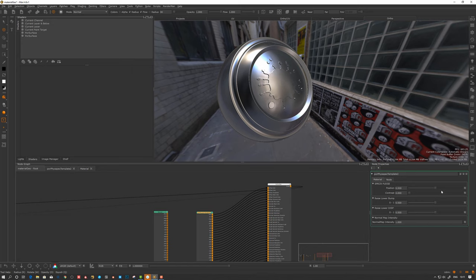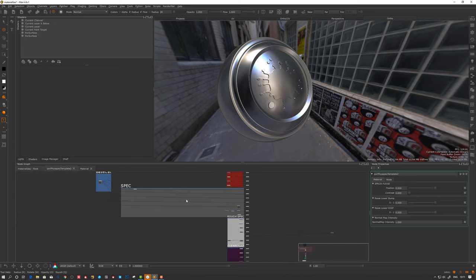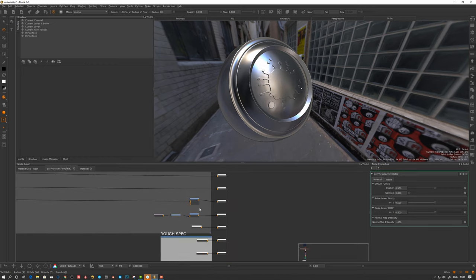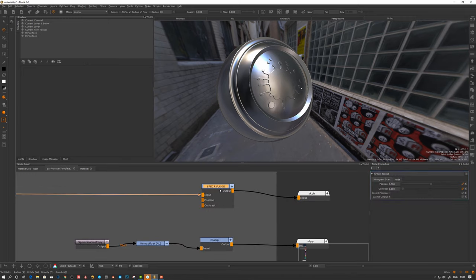Let's take this one for example — we have some global settings that I've added. Let's take a look at how those are set up. You see here 'spec or fudge' — let's go into my physical template and look at where this is defined. The spec or fudge is actually a histogram scan node. I've made these two wrenches here and added them so they are visible to the outside of the node.